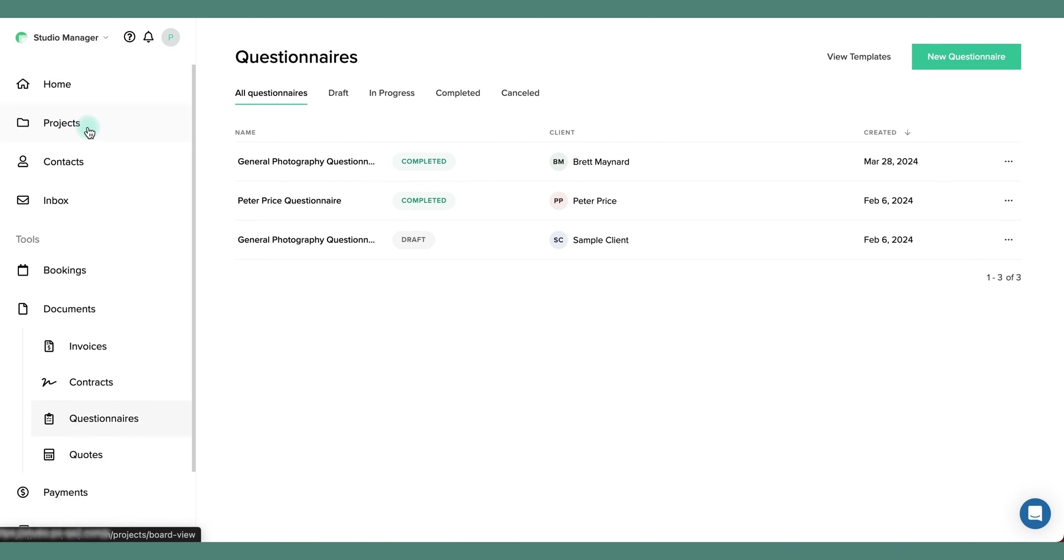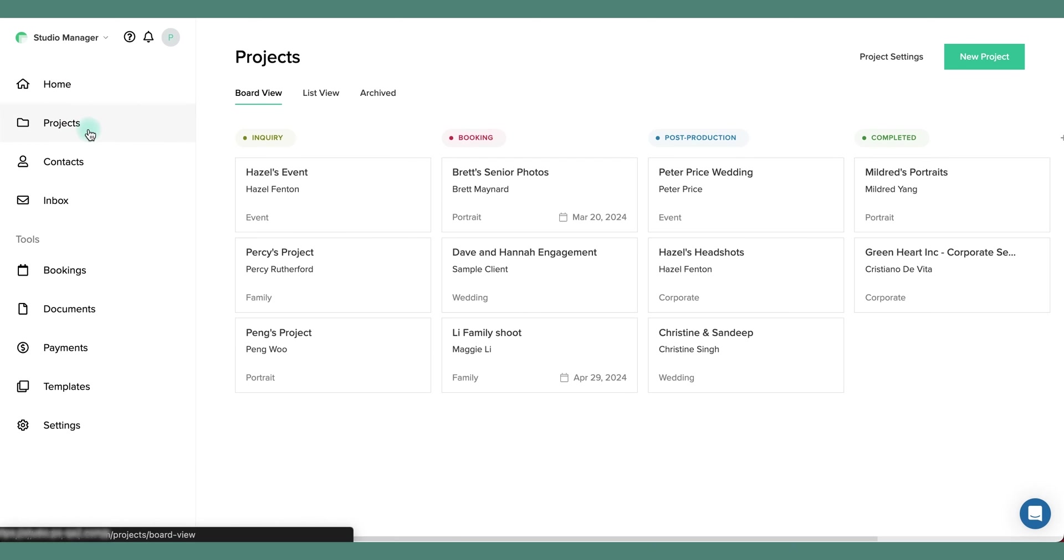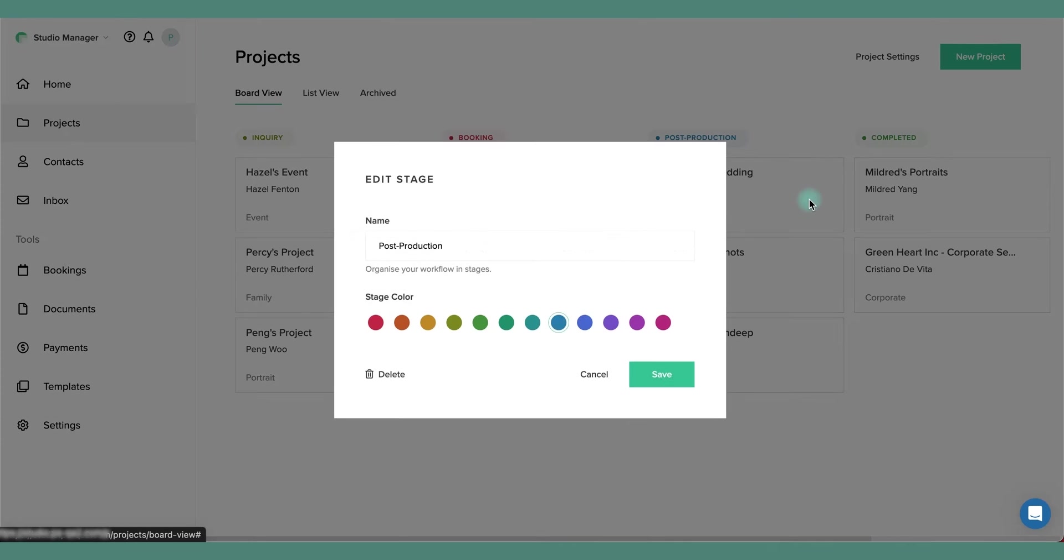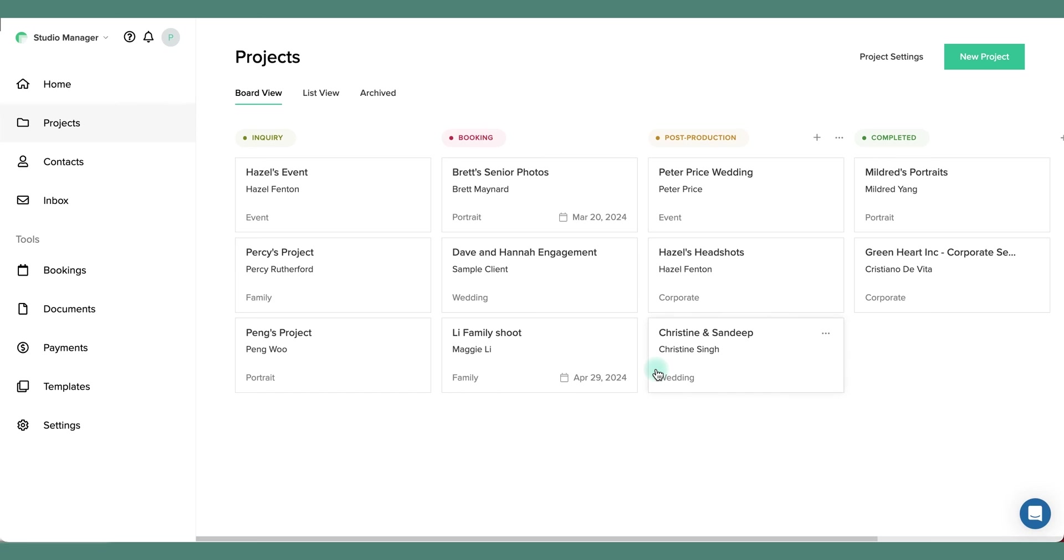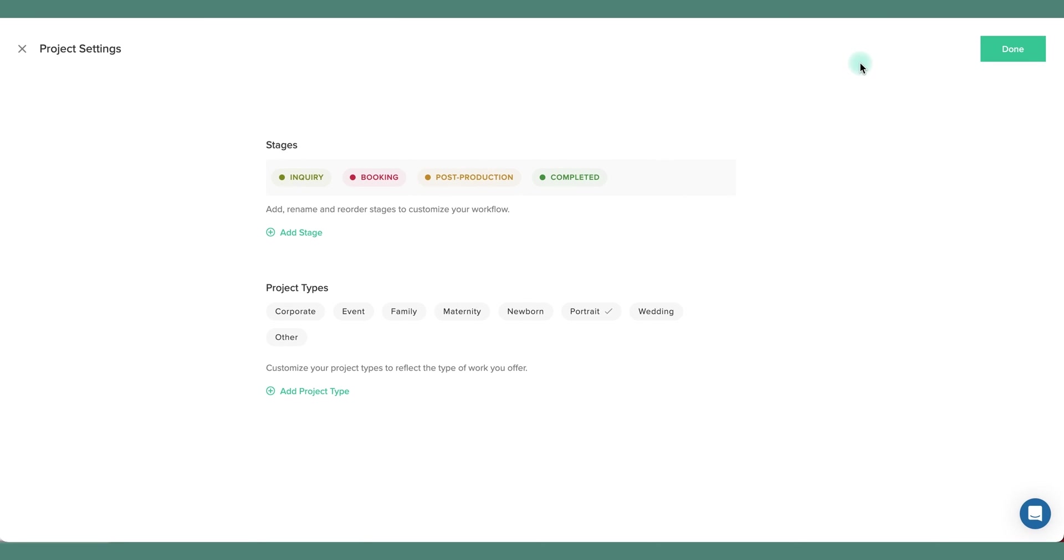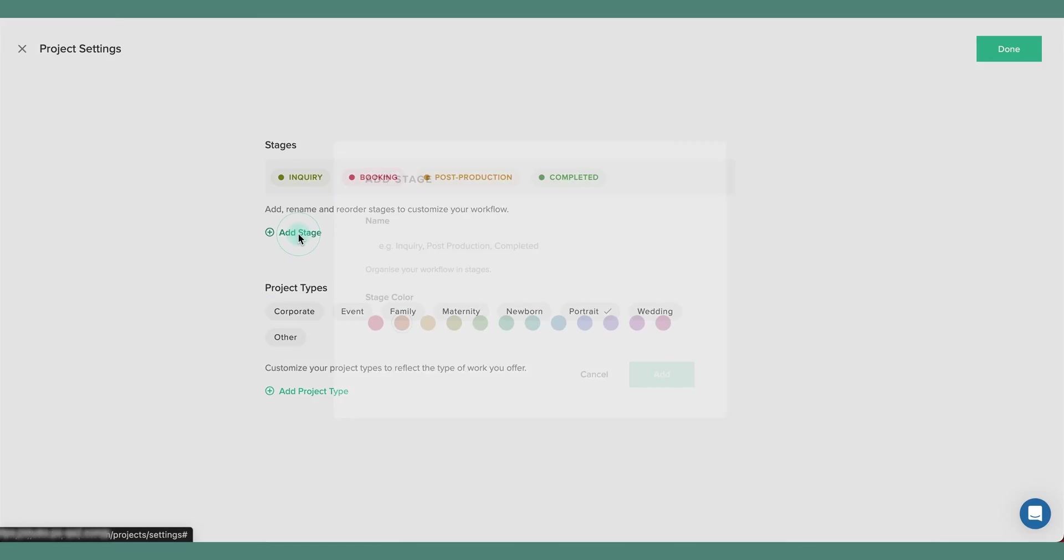It's very easy to customize the project areas to your liking. If you click on the settings icon next to a particular stage, you can edit the stage, change the name or the color and hit save. You can also add in your own stages. I can go to the same place and click add stage, or go to project settings to add a brand new stage.